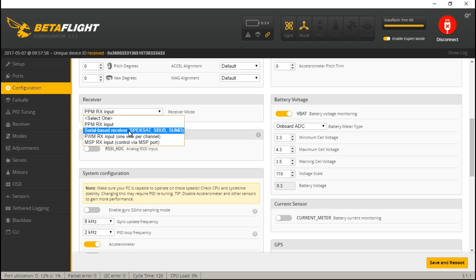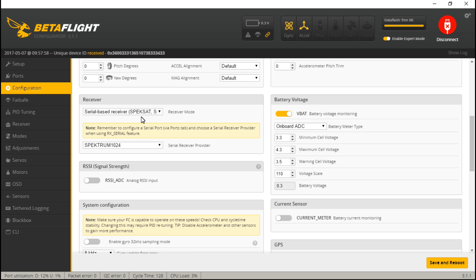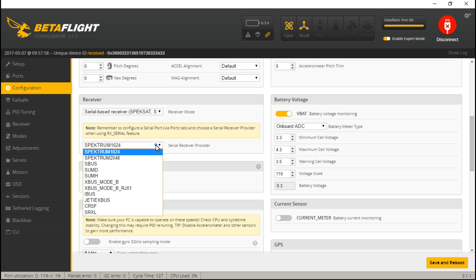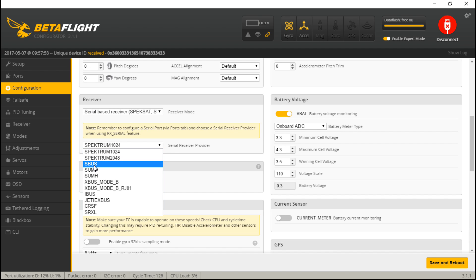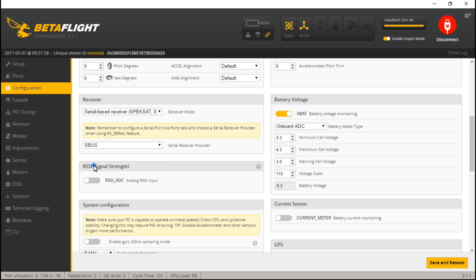If you are using anything else, like Spectrum guys, then select Serial Base Receiver. And us FrSky guys are going to choose SBus. Then save and reboot.